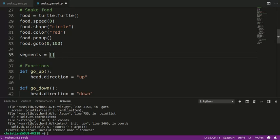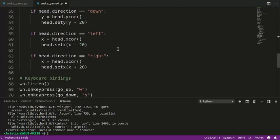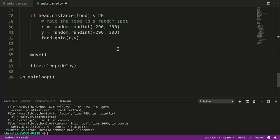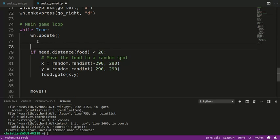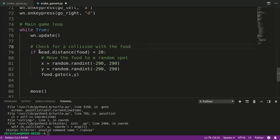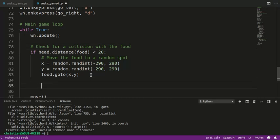What we want to do is when the player touches the food, we need to add a segment to the snake. I'm going to go down to the main loop because that's where we're checking. I probably should put a comment here. This is where we check for a collision with the food.